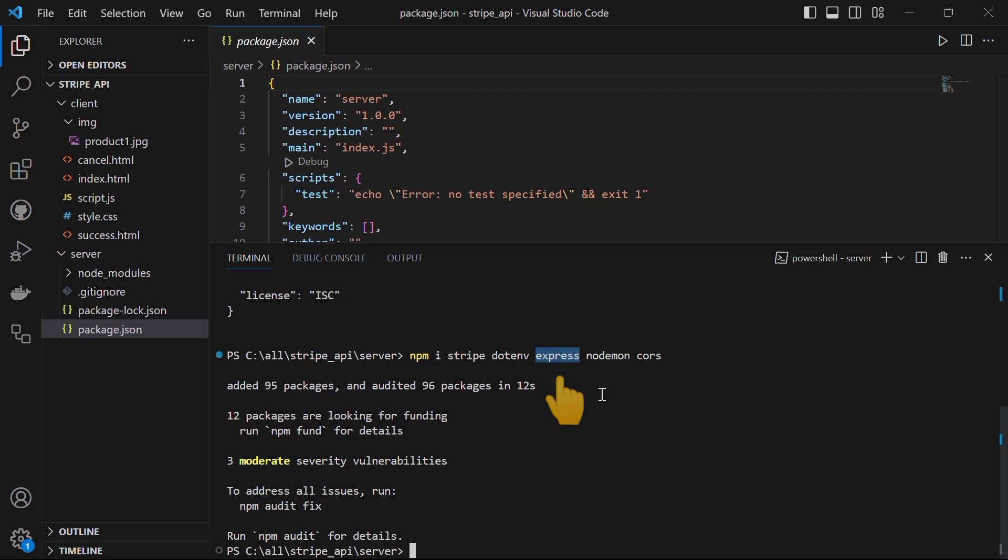Express is a framework for node.js. It simplifies the process of building web applications by providing various features and middleware. Express will allow us to handle HTTP requests, define routes, manage middleware and more.